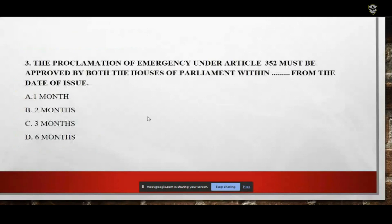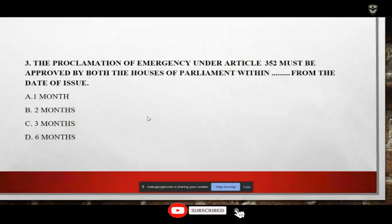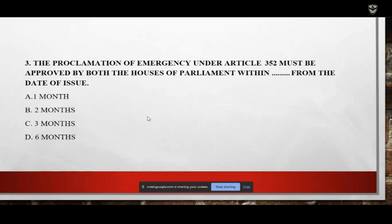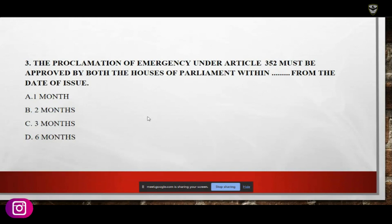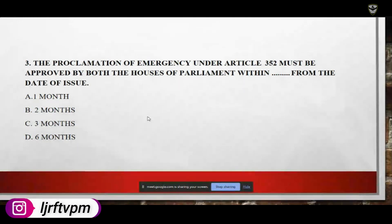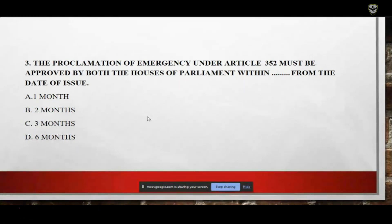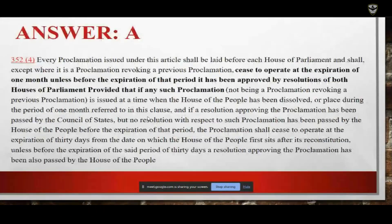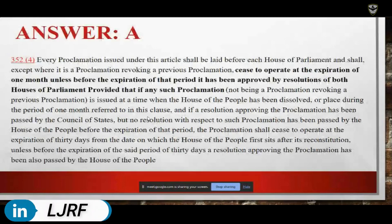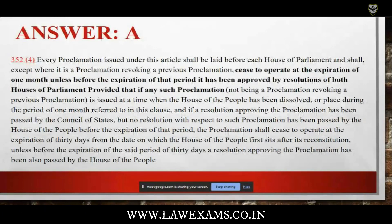The next question: the proclamation of emergency under Article 352 must be approved by both the houses of Parliament within dash from the date of issue. The answer is one month. This is described under Article 352, clause 4.